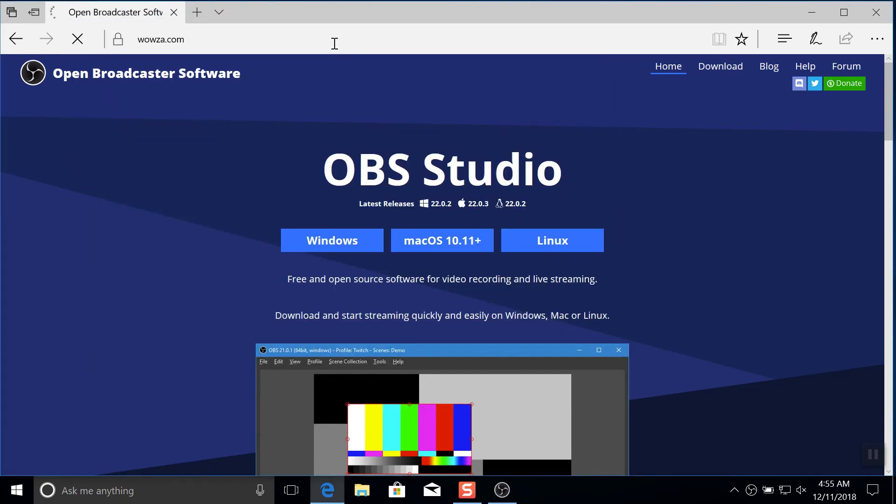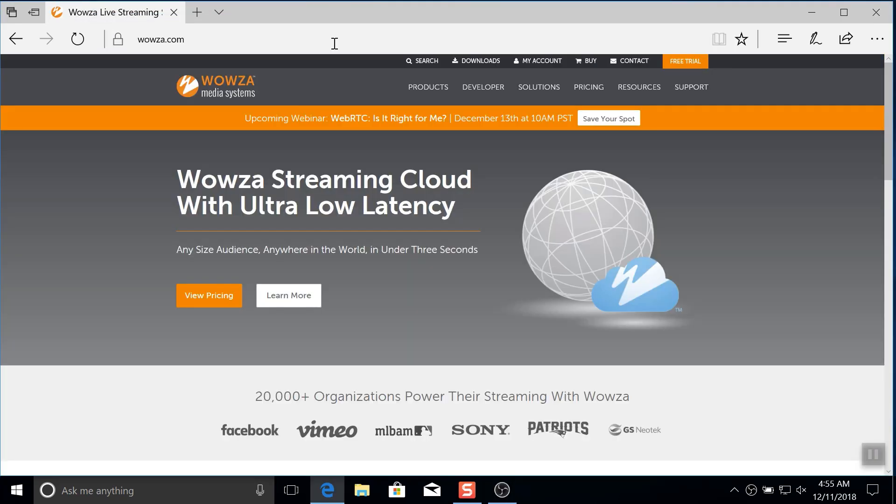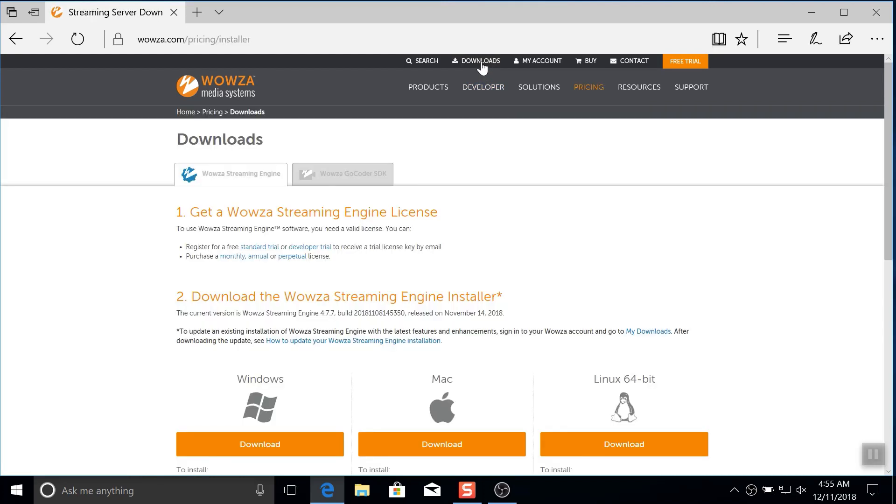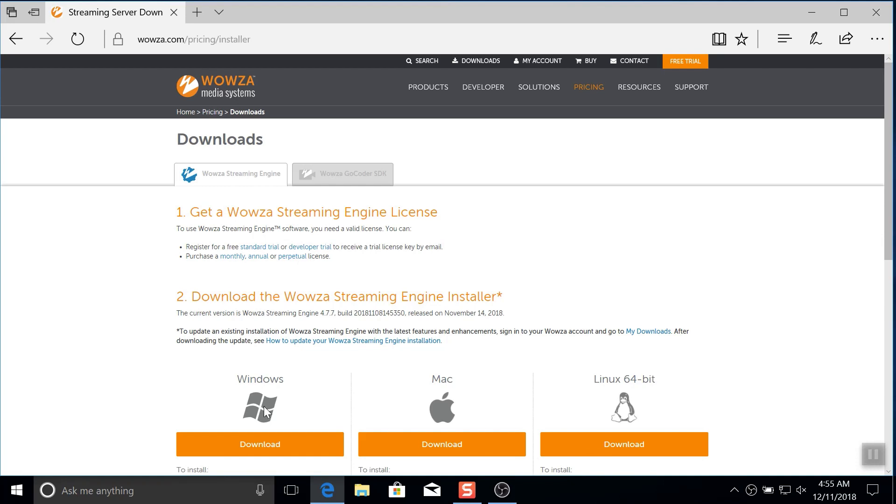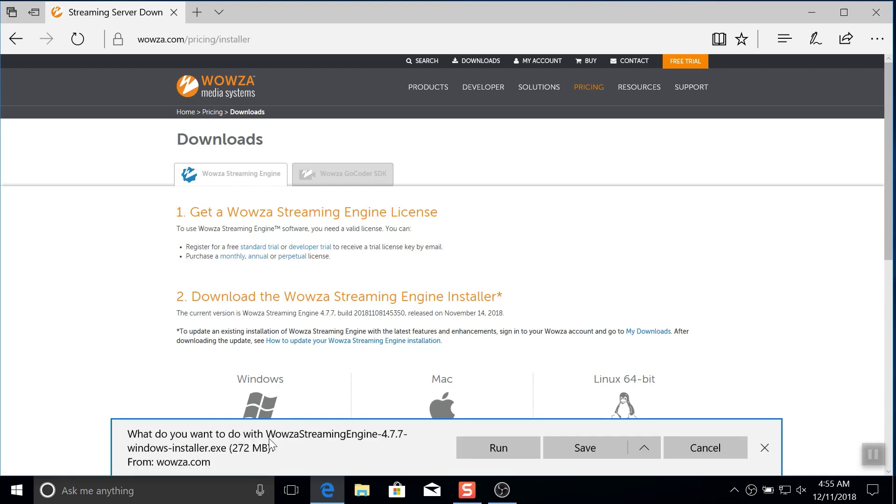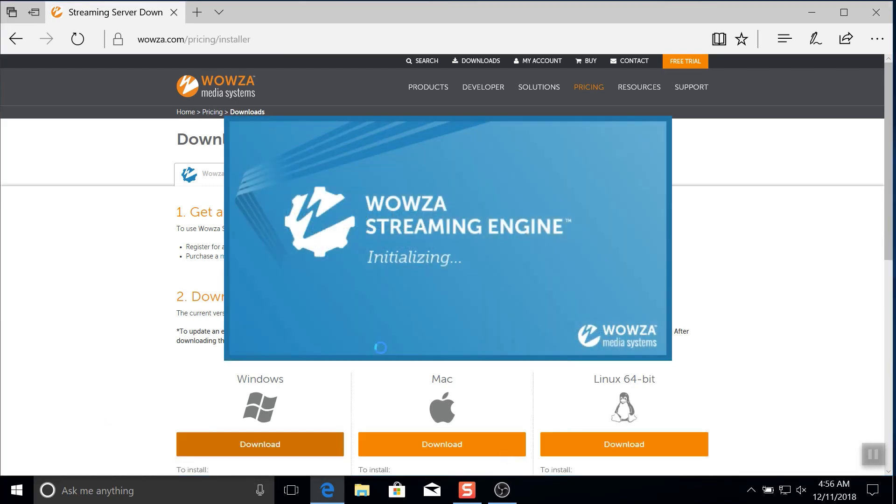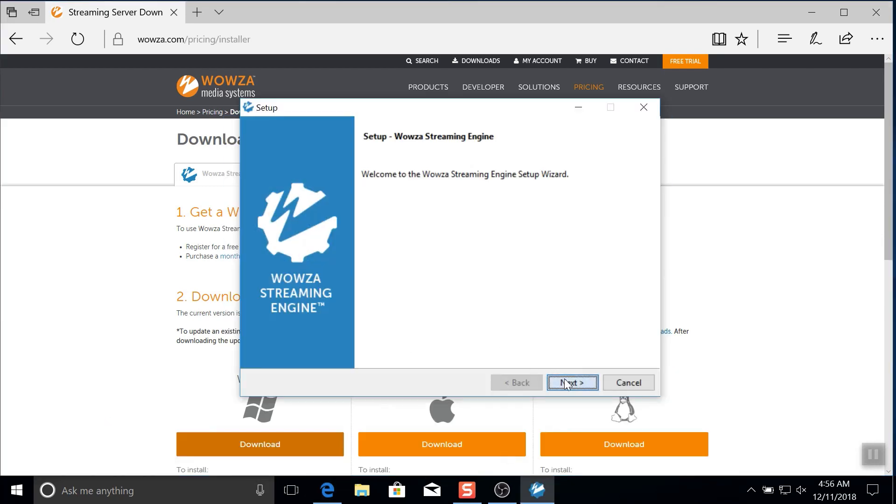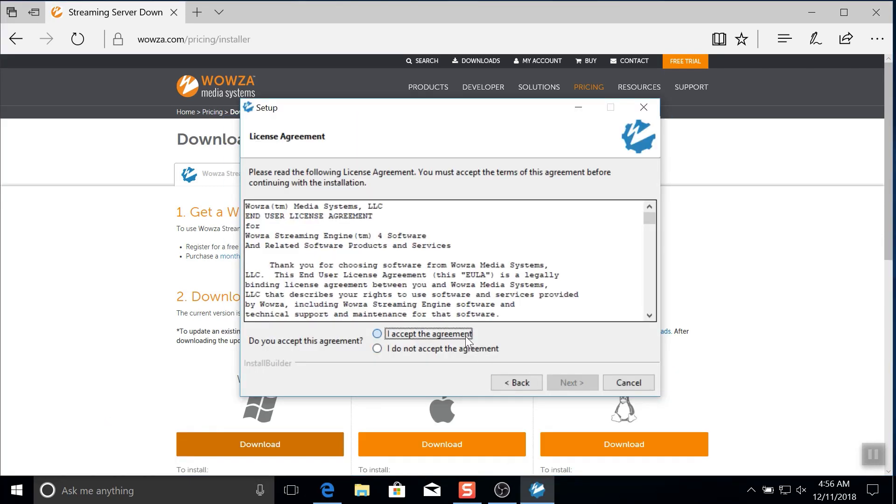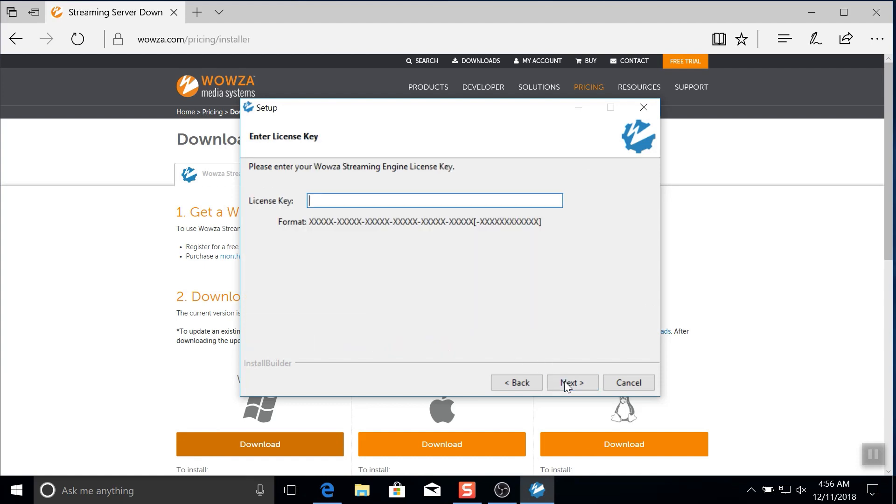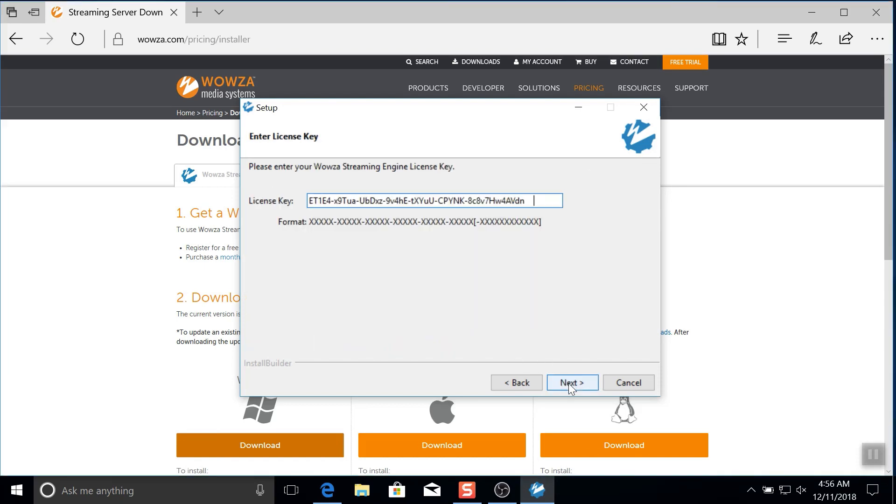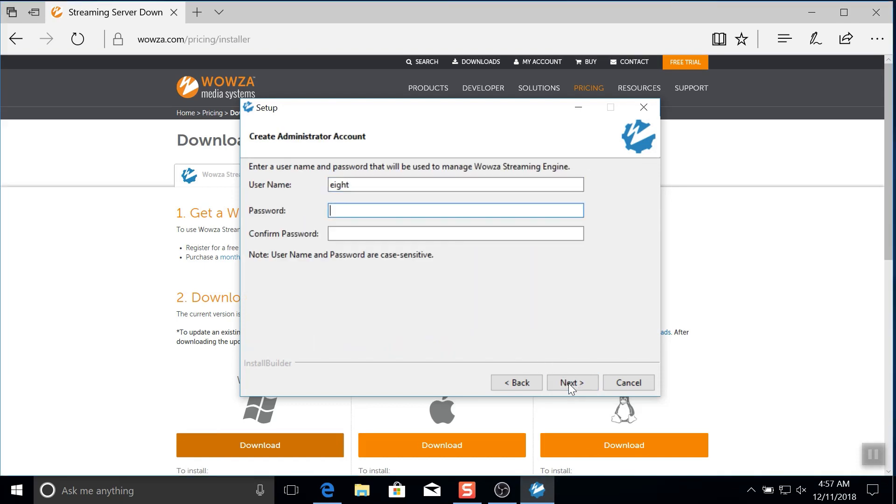For Wowza Streaming Engine, go to wowza.com and using the download link in the menu, locate and download the most recent installer for Windows. Run the installer and use the trial license you receive by email. You'll also need to create an administrator account during this process.